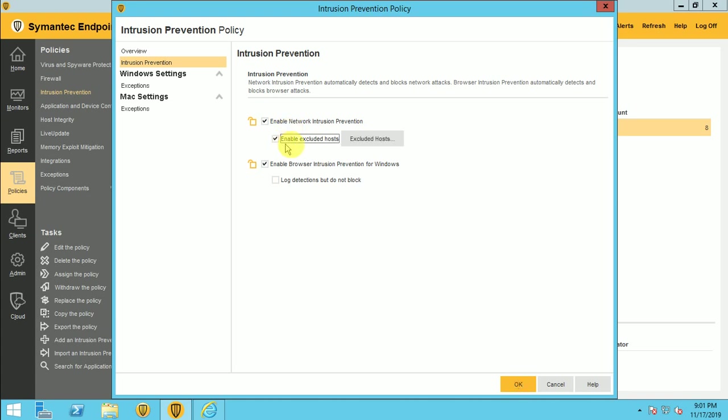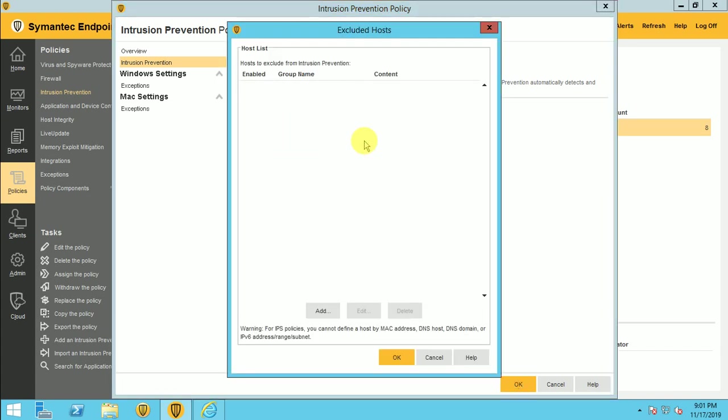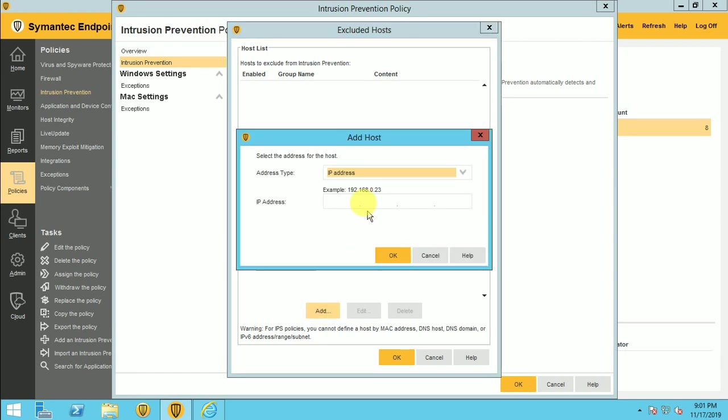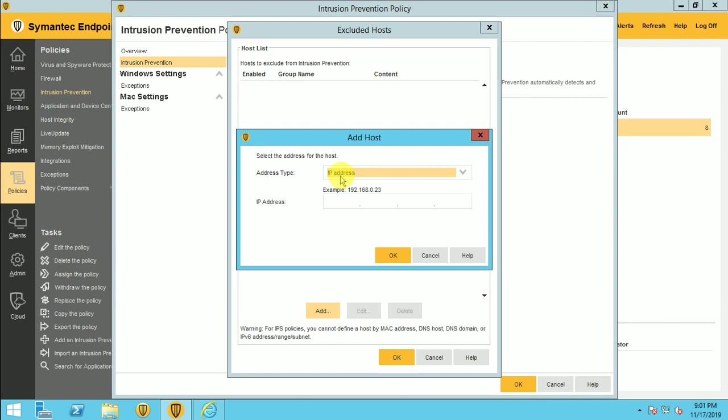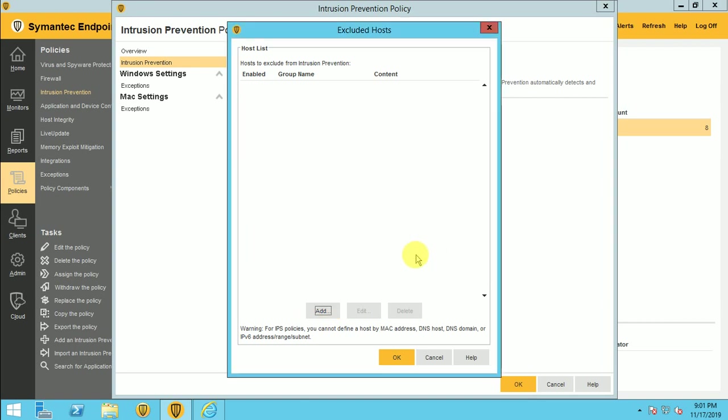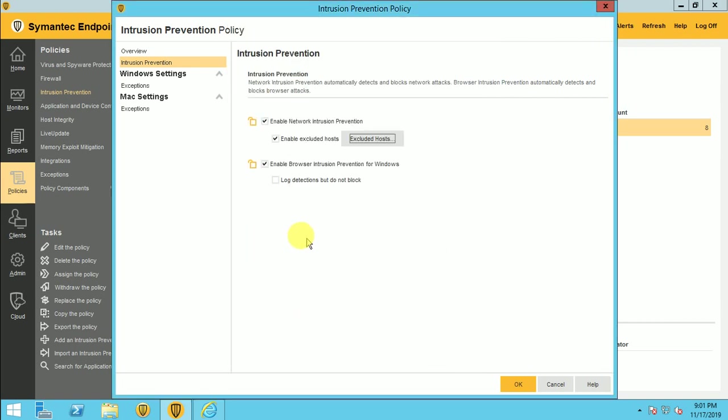So here if you want to exclude some host, like I don't want to use my intrusion policies for particular IP range or for the subnet or one IP address, so you can define here and add it. So those particular machines will not be scanned by the IPS. That's the exclusion we can put here. If you are not putting any exclusion, it will work for all machines where you deploy this policy.